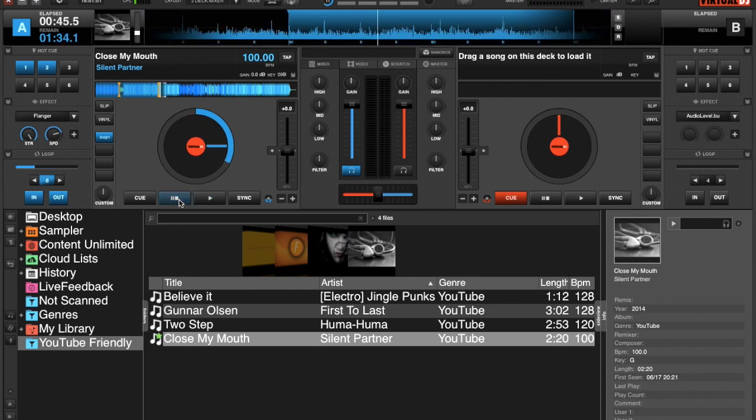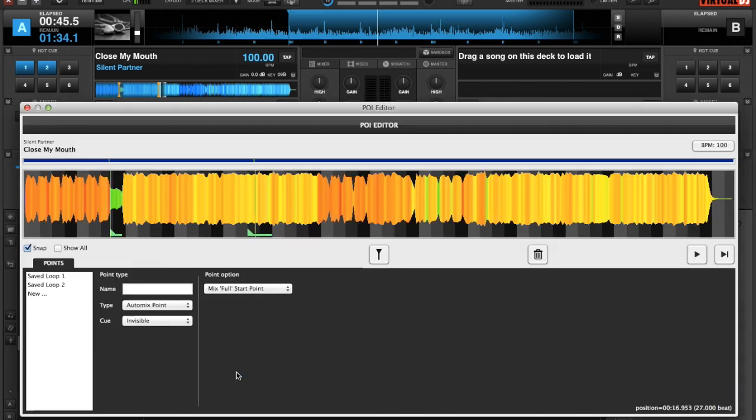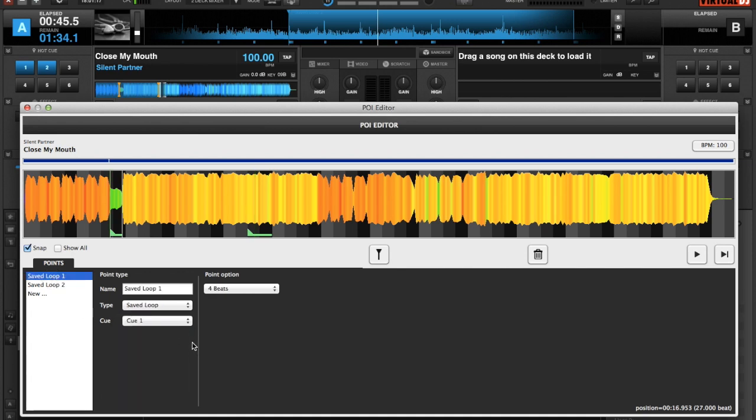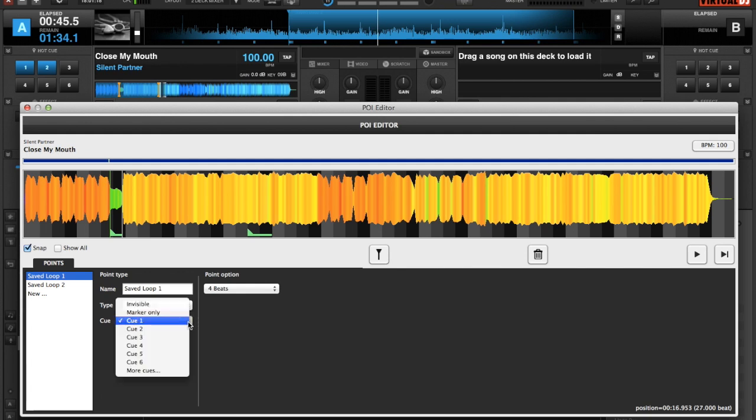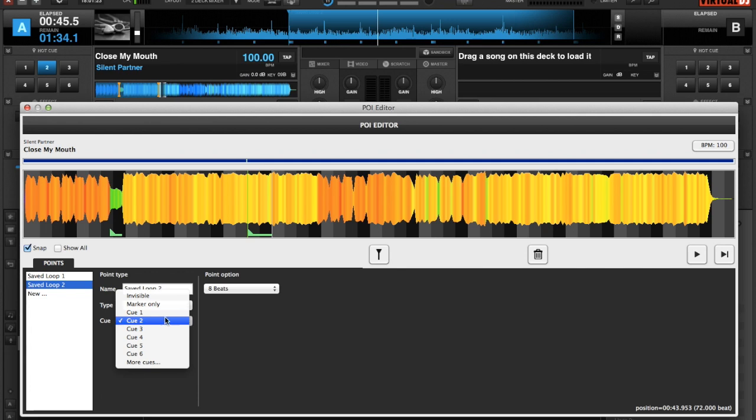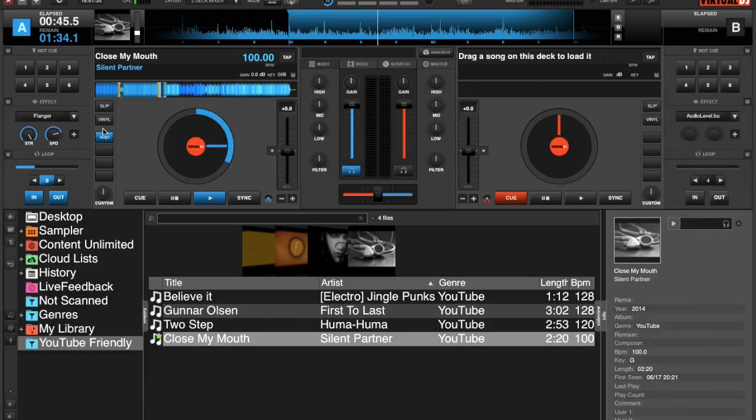But what happens in the instance where you don't want to use your hot cues as loops? So what we do is go back into our POI editor and change to marker only for visual purposes. We've got to be on our loop first, loop one, marker only, and loop two marker only. You'll notice that the two hot cues have unlit, so there's nothing loaded there.